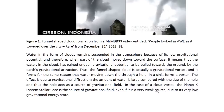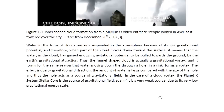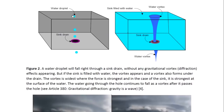The effect is due to gravitational diffraction. The amount of water is large compared with the size of the hole, and thus the hole acts as a source of gravitational field. In the case of a cloud vortex, the Planet X system stellar core is the source of gravitational field, even if it is a very weak source due to its very low gravitational energy state. This is illustrated here: if you just have a water droplet dropping down through a hole, you don't have any vortex or diffraction effects. But when you have a large amount of water flowing through the hole, the hole acts as a source of gravitational field and a vortex forms.